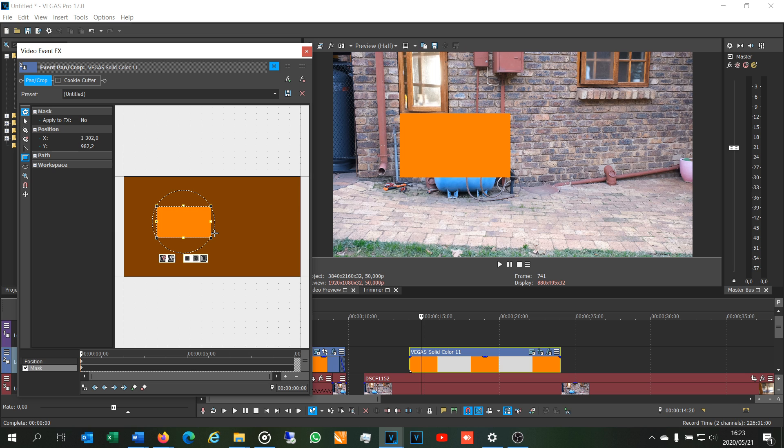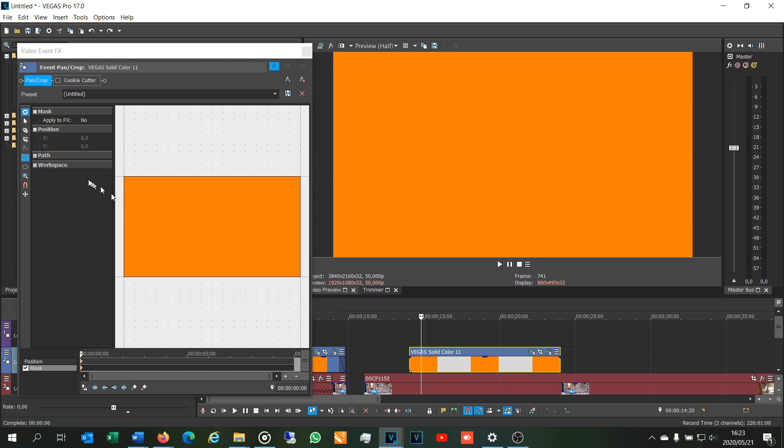Now that's not a custom shape, so to draw the custom shape all you'll do is you will come here at this point here, which is the anchor creation tool.